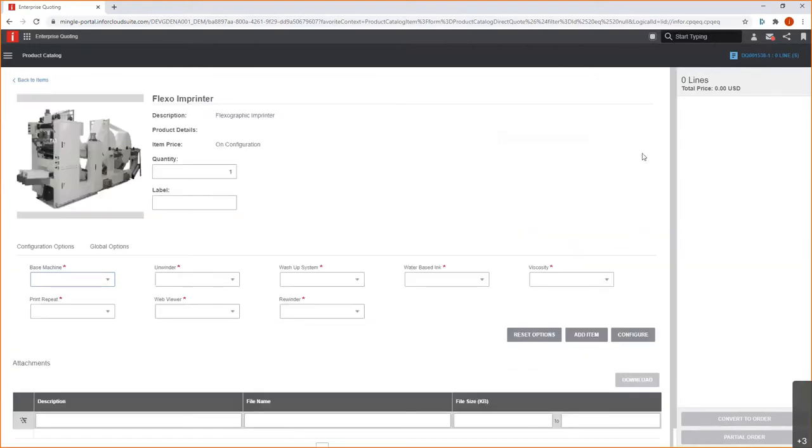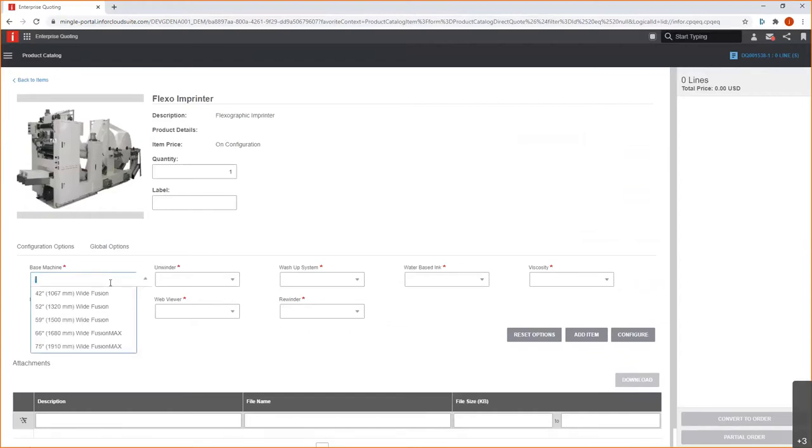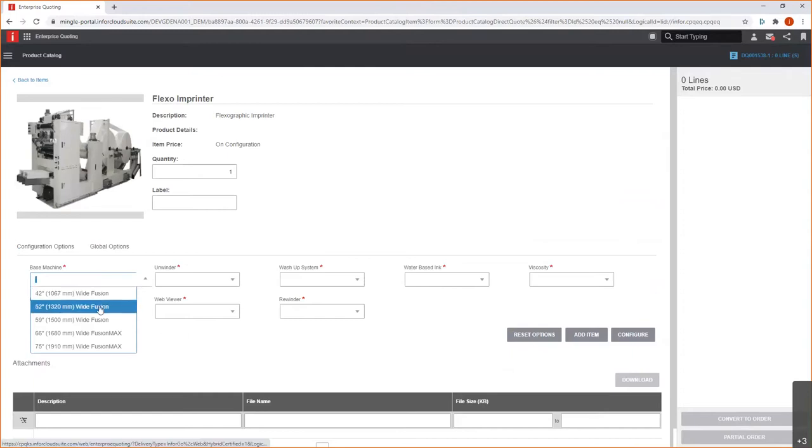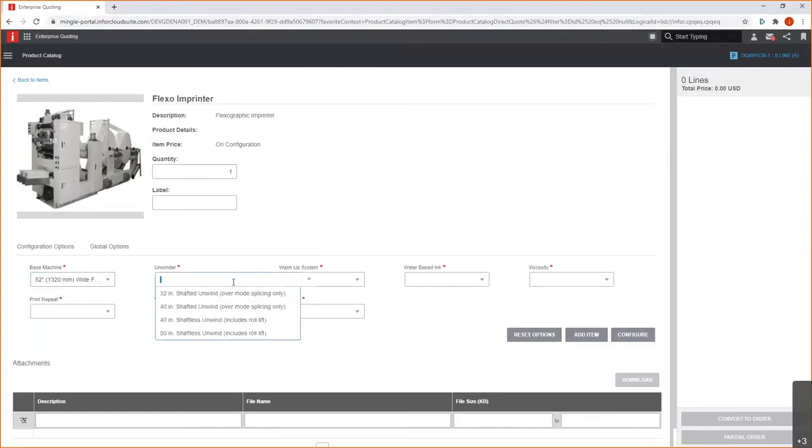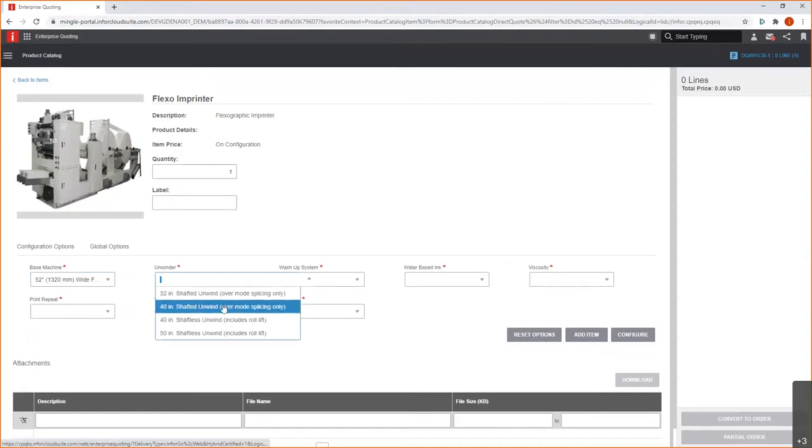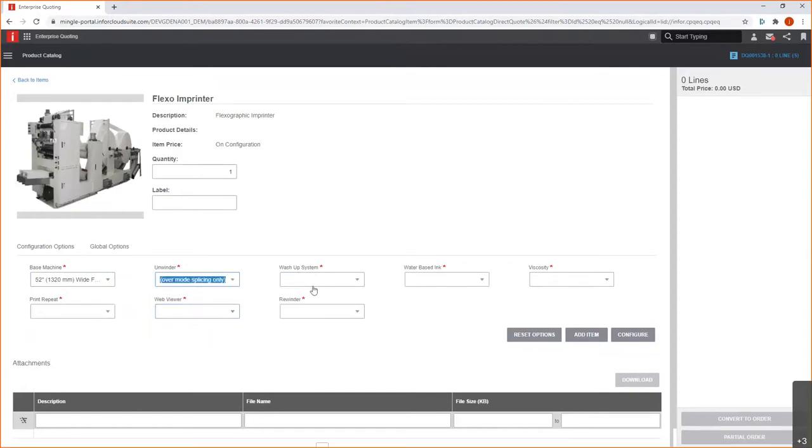So, here as I choose this selection, I have some just some key configuration attributes that are going to help me do, say, a quick budgetary estimate on this piece of equipment. So, I'll go ahead and select the base machine. I think we'll do the 52-inch wide fusion that I'm interested in. So, we'll make that selection. I can choose the specific type of unwinder that I need for this equipment. So, we'll do the 40-inch shafted. And then the wash-up system. We'll look at the vortex ink system as well as water-based inks. We'll say, yep.